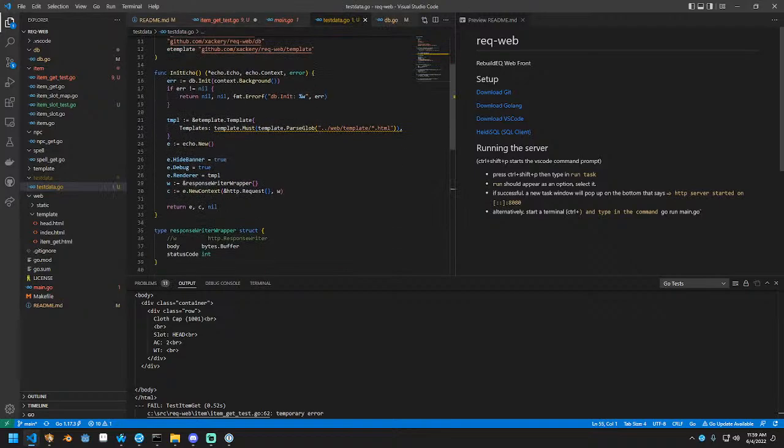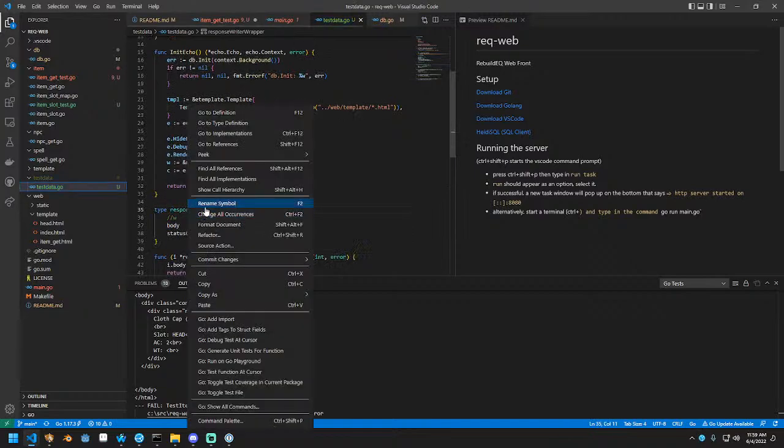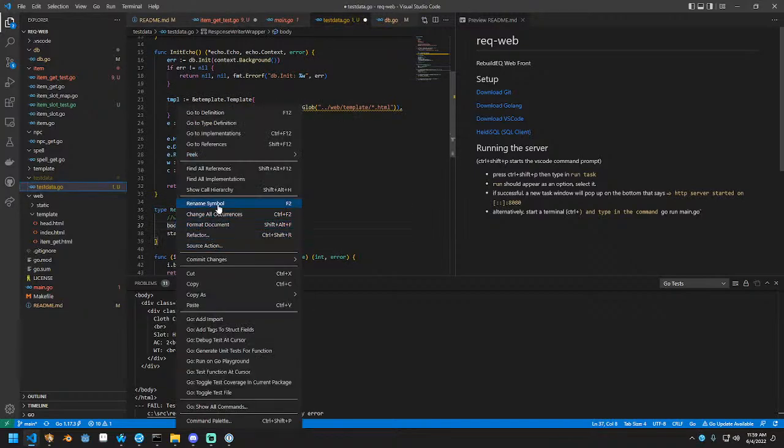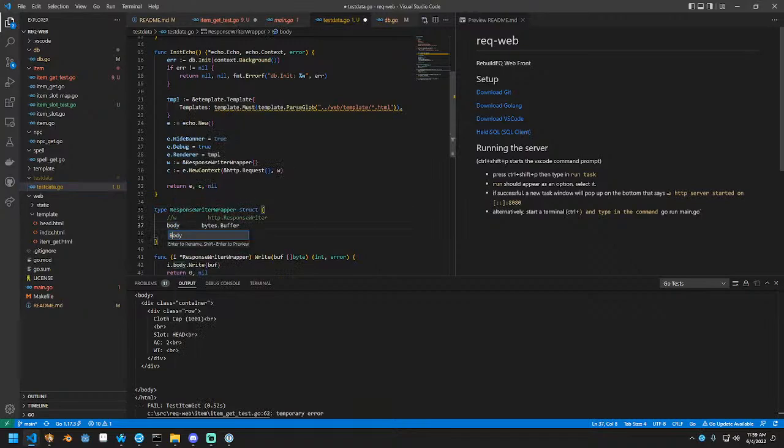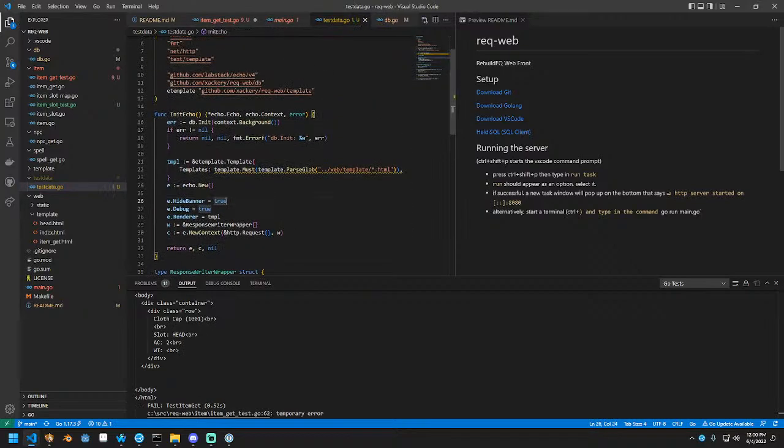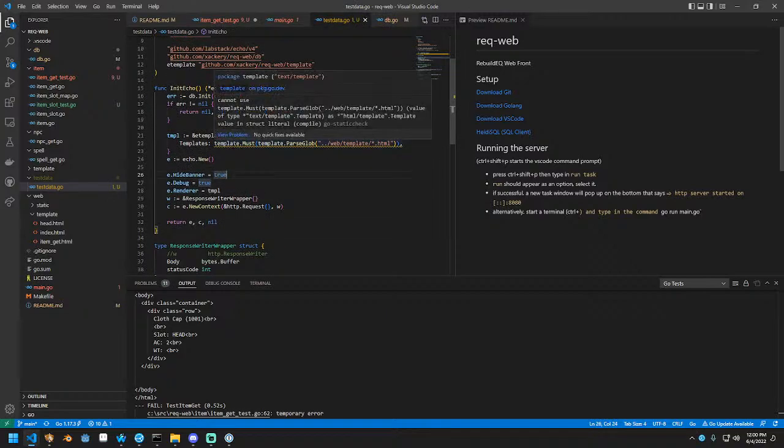Now template should be good now. Why are you erring? Value instruct literal. Wait. Can I use. Why. Oh. This should be HTML template. Okay. I think that's done.